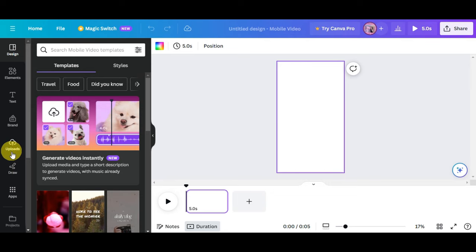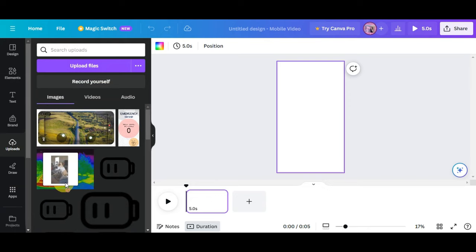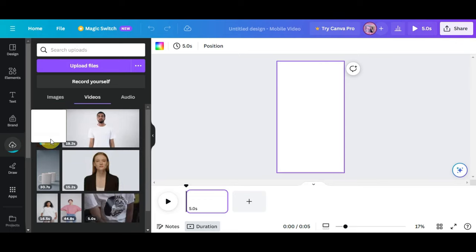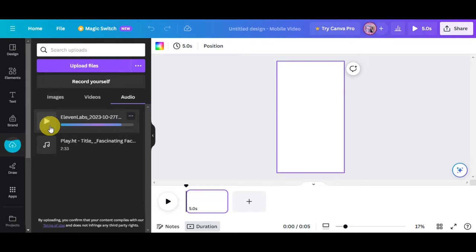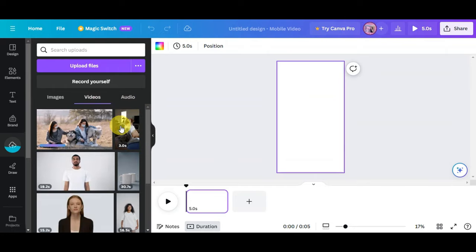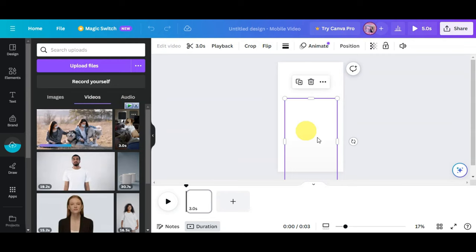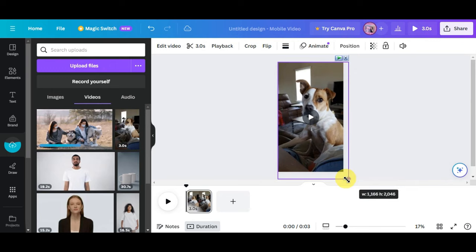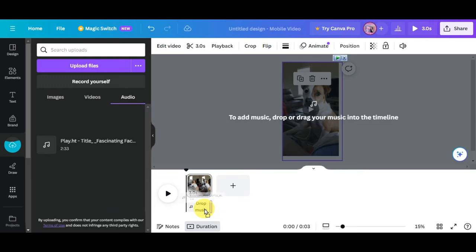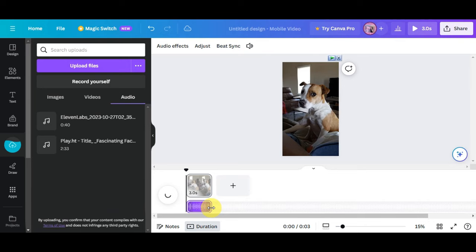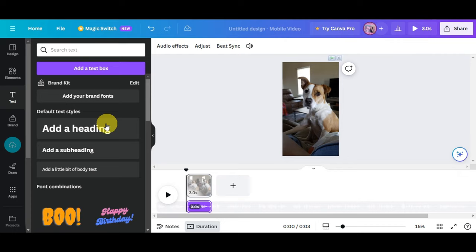On the left side of the editing page, click the Upload button and drag and drop your downloaded videos and music onto the canvas. Drag the dog video onto the canvas and resize it to fit. Then drag your first generated audio file to the music drop area to add it to the timeline.